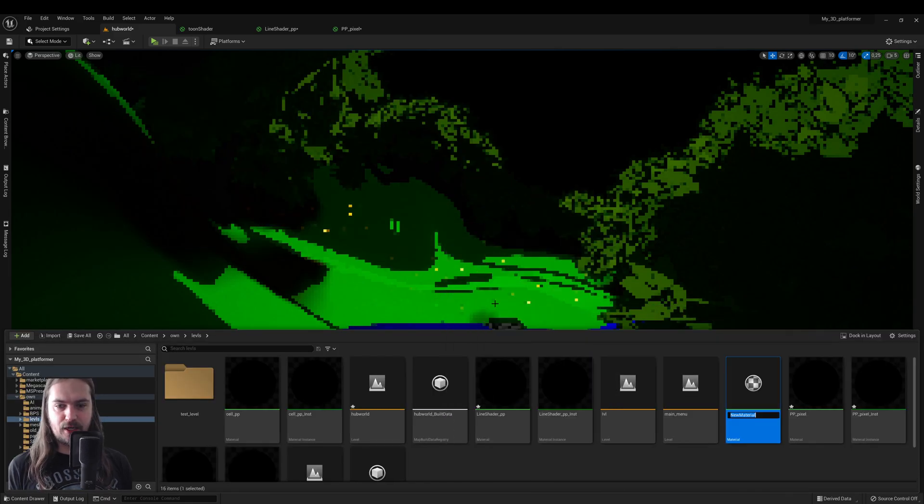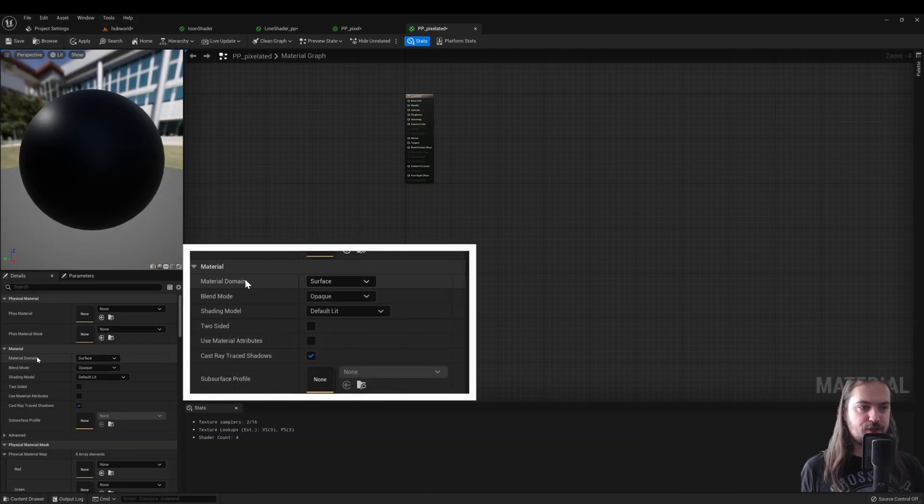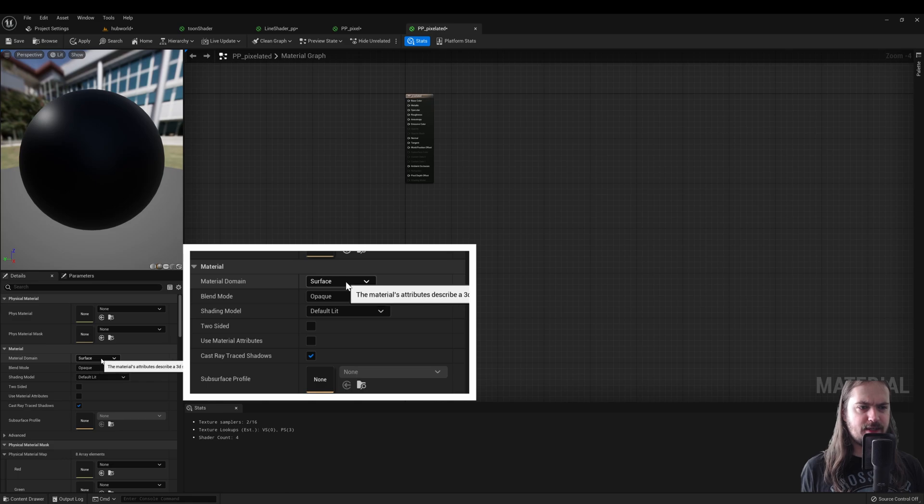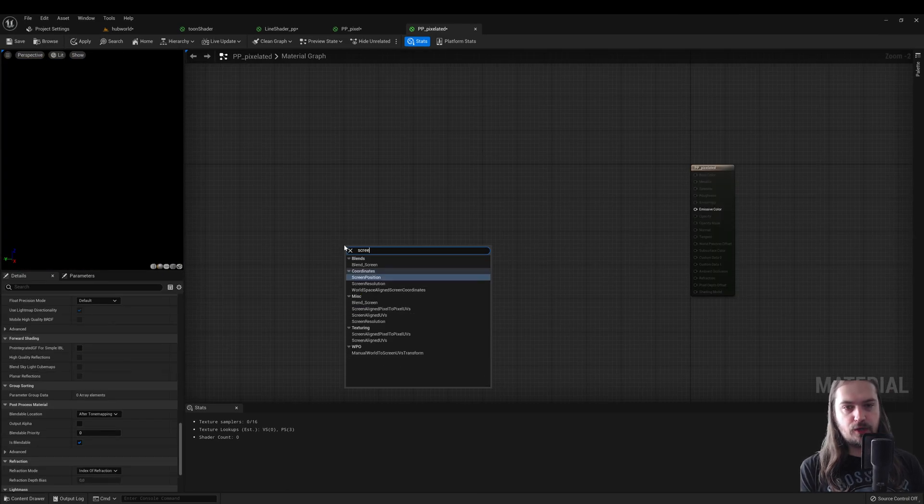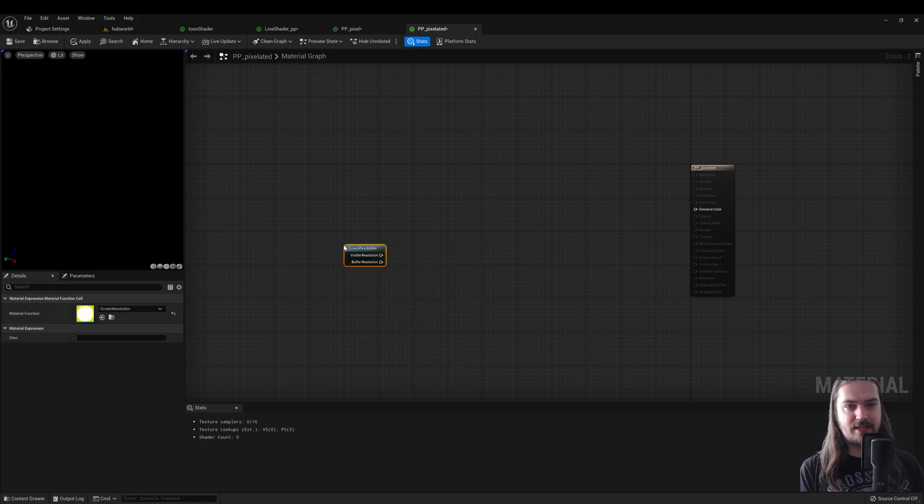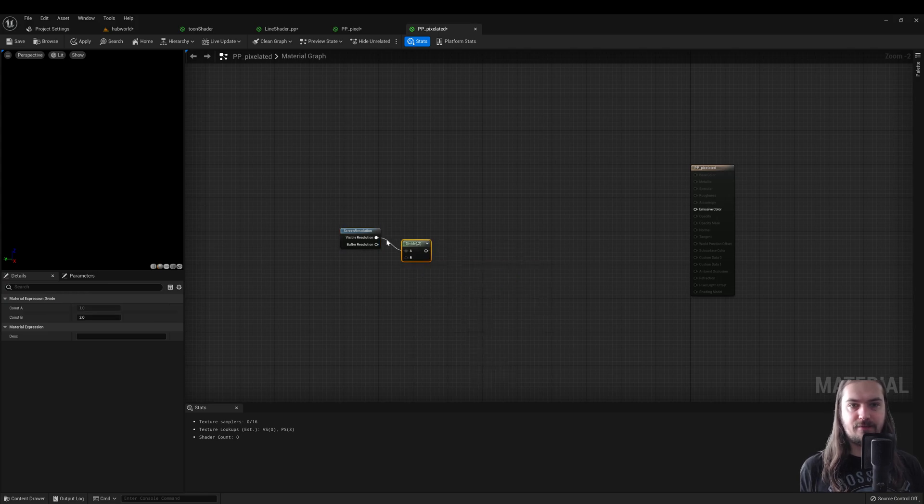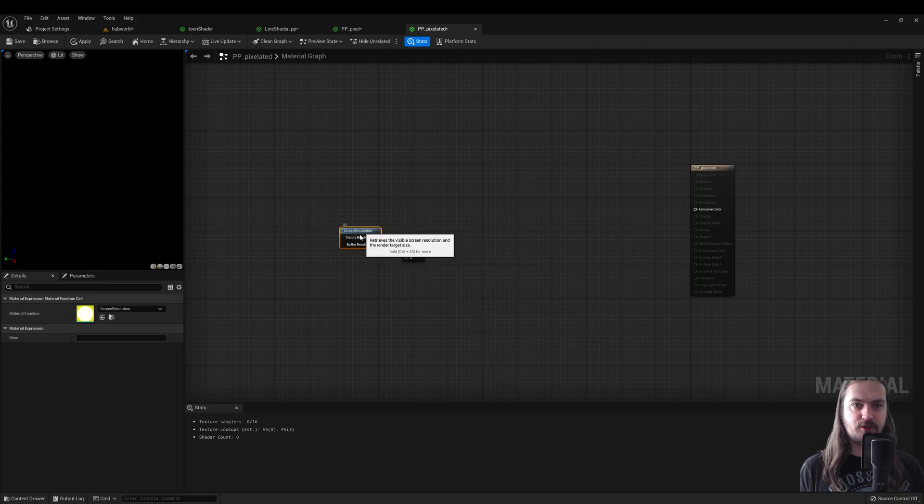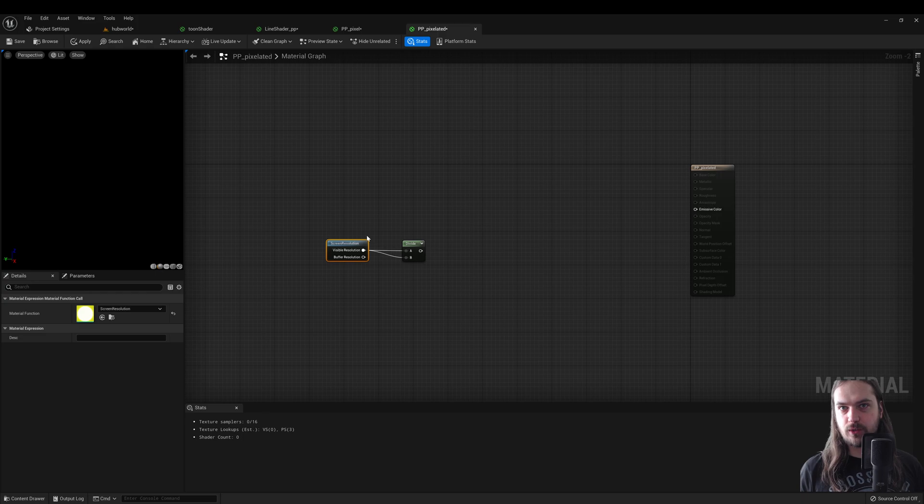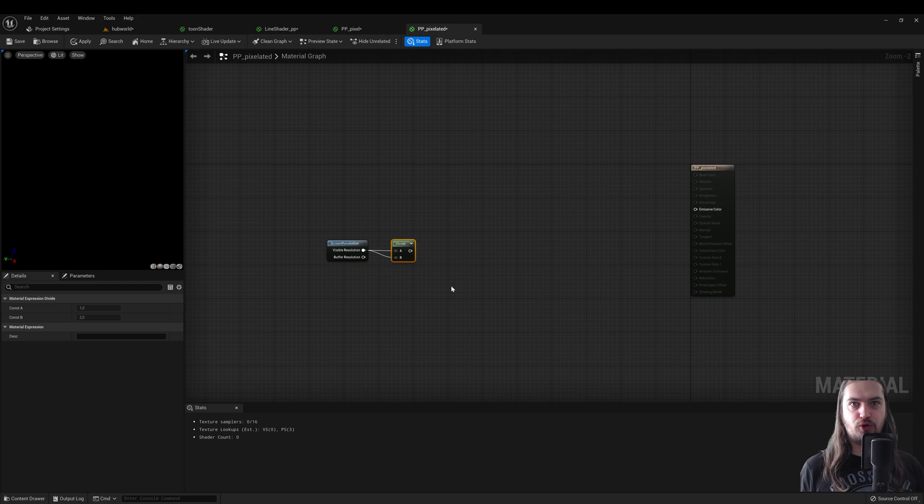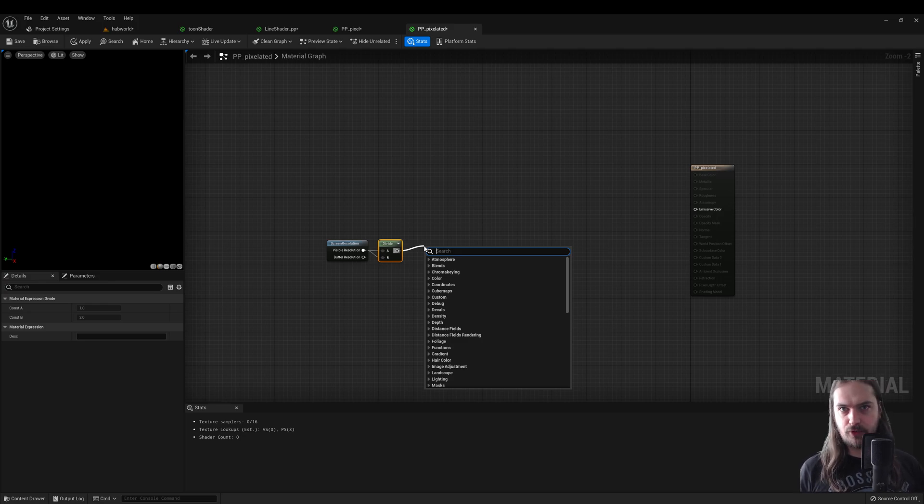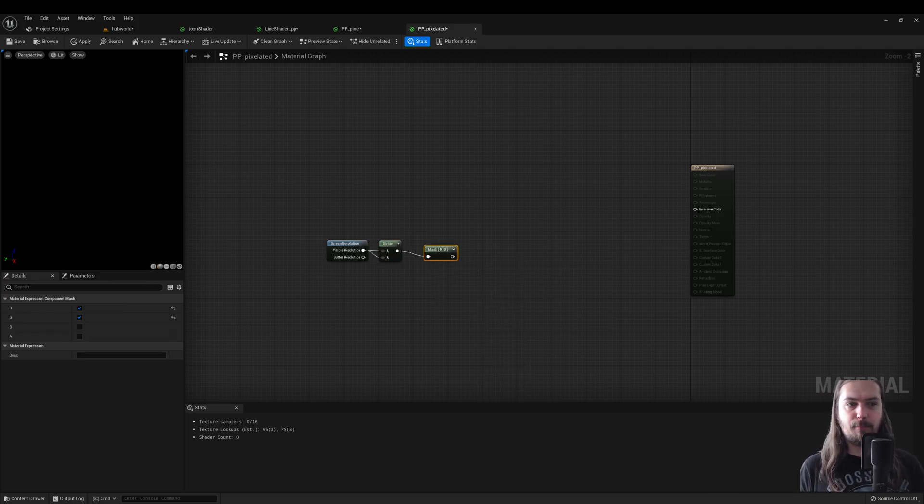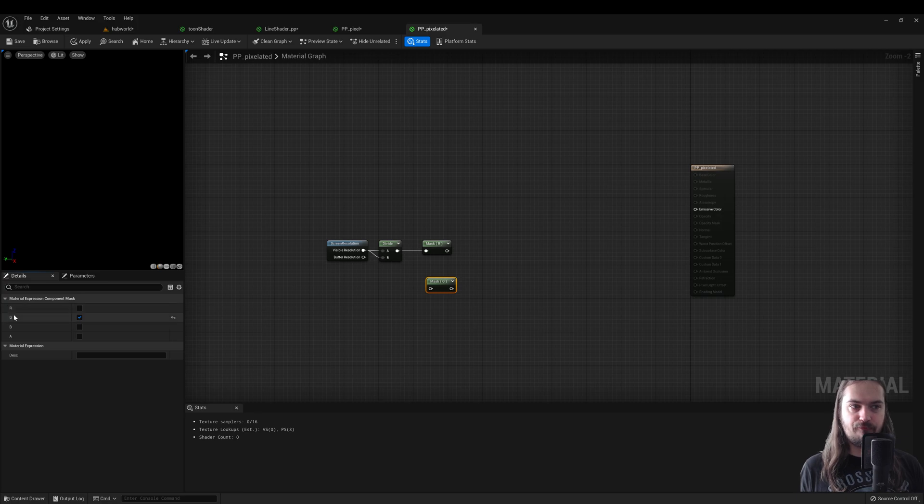First off, of course, we're going to make a new material called post process pixelated or something along those lines. Then first things first, material domain is going to change from surface to post processing. The very first node we're going to add is a screen resolution node. We're going to use the visible resolution and divide that by itself. This is a vector 2, so this has the information on the width and the height of the screen. So let's say you have a 1080p screen, that's going to be 1920 by 1080. By dividing that by itself, it's turning into a 1 by 1. So now those two values have to be split up so that we can individually manipulate them. So we do that by adding a component mask for R and then also adding a component mask for G, that being the first value and the second value in your vector.